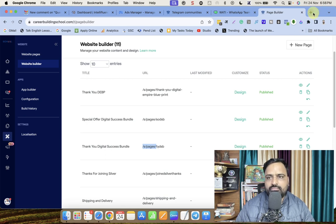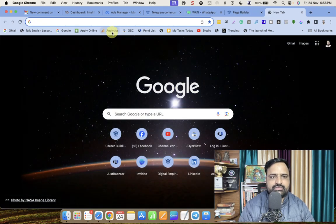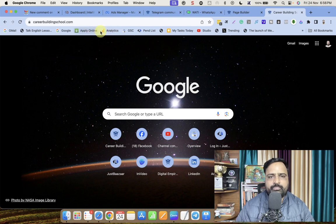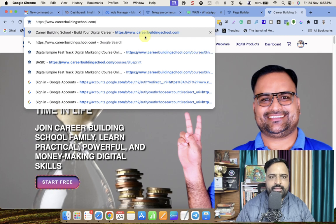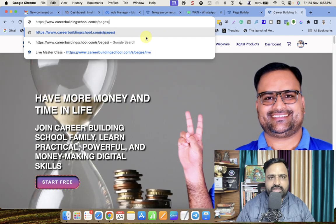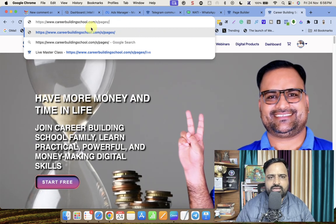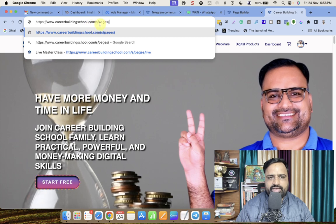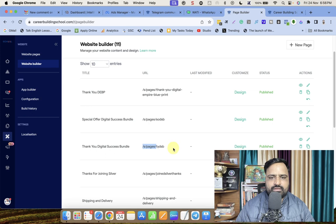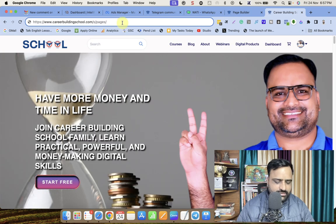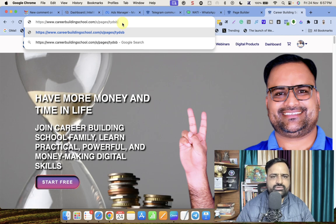So my website is careerbuildingschool.com. What I have to do is put forward slash and then paste whatever I have copied — 'as/pages'. So it becomes .com/as/pages, then whatever is written after the last slash. In my case it is 'tyd-as-b', so I type 'tyd-as-b' here — you can copy it as well.